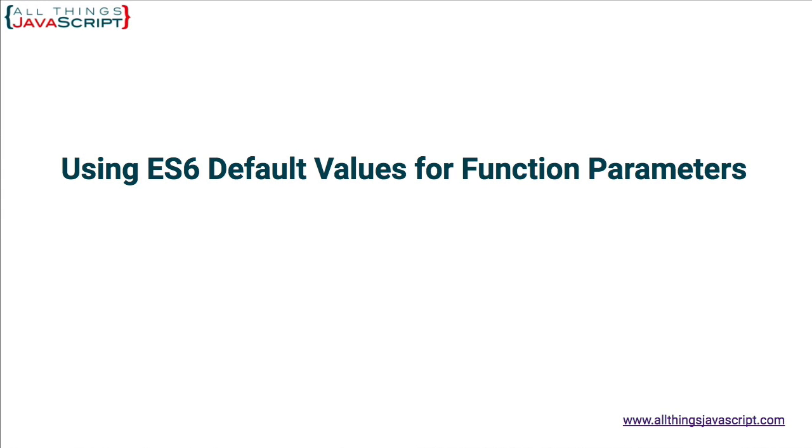One of the small additions made to JavaScript as a result of the ES6 or ES2015 standard that I really like are default values for function parameters. I've used this in other languages and I have missed it in JavaScript, so I'm glad to see it as a part of JavaScript now.